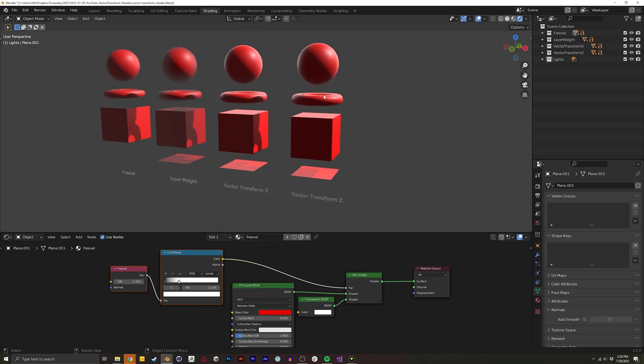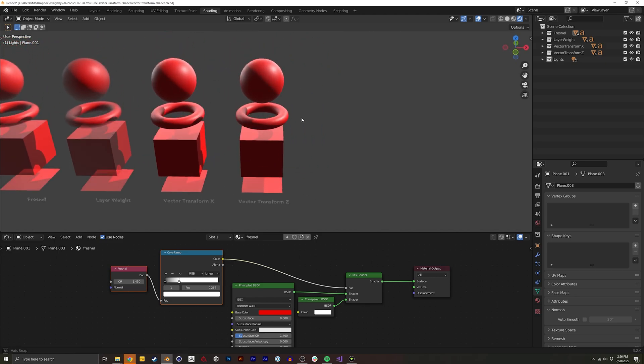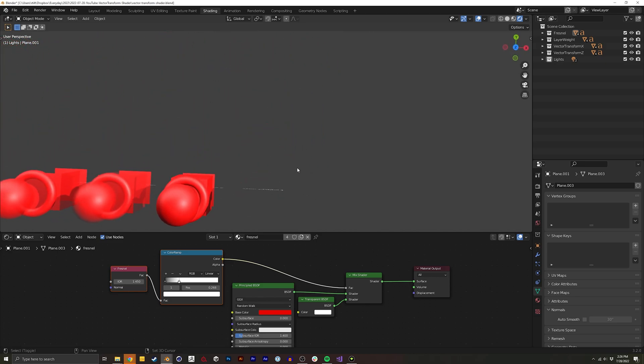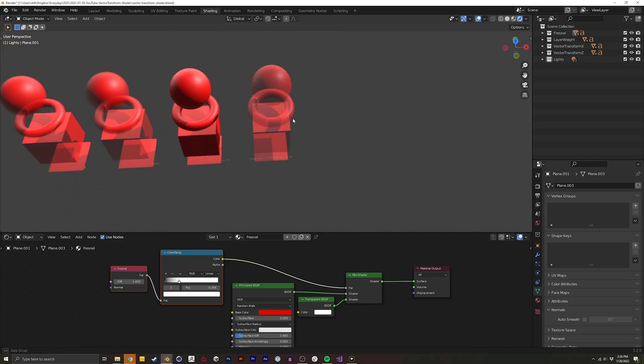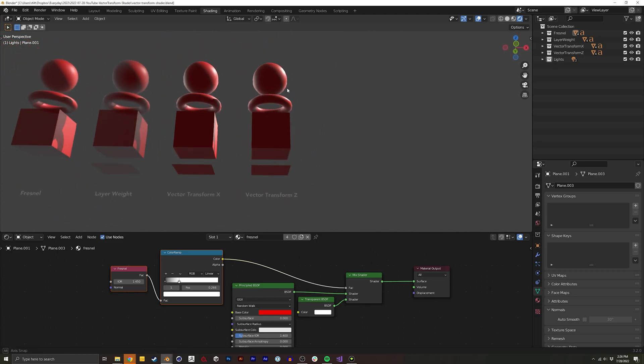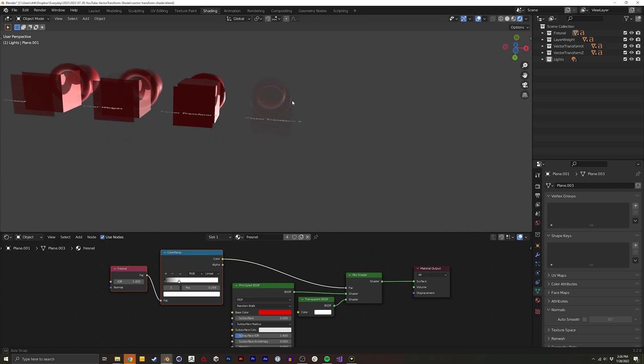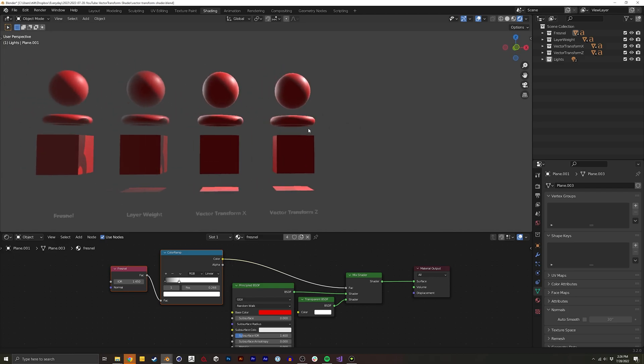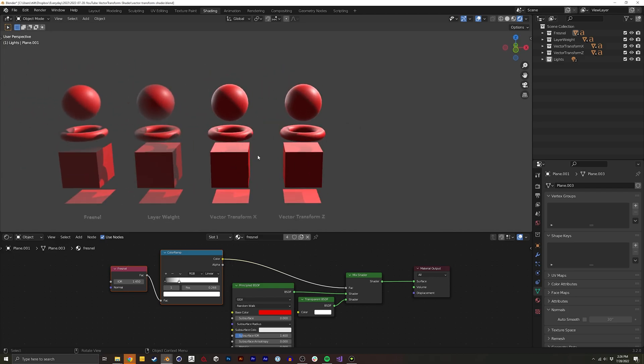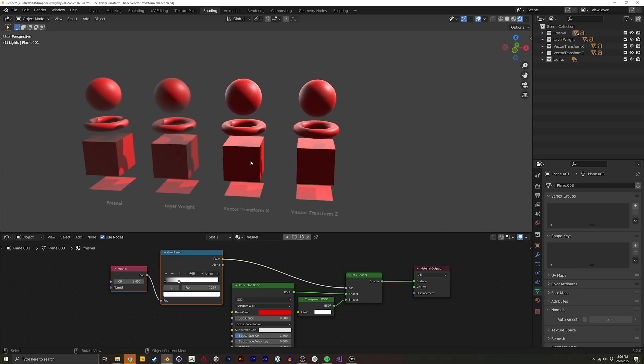And this one doesn't but this one as I go up or I go down it disappears. So what is this node and what's happening?